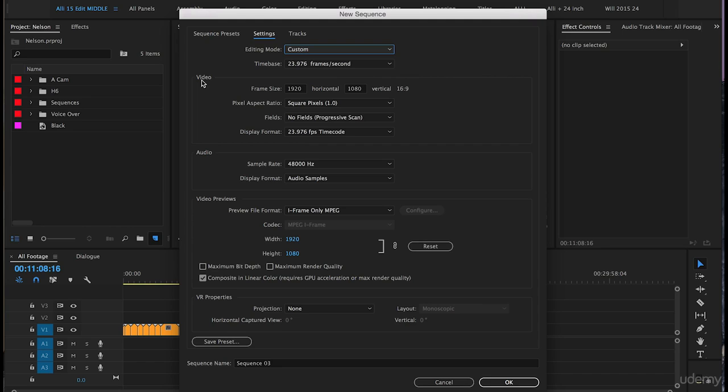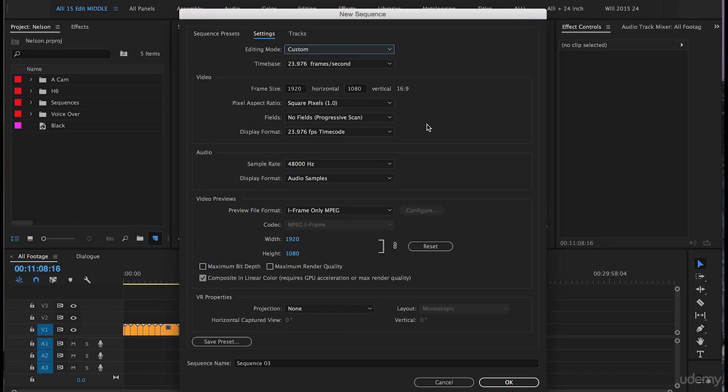Under the video tab we will keep the frame size 1920 by 1080. The pixel aspect ratio will keep square pixels brackets one. The fields will go with no fields as it is. Display format will be 23.976 fps timecode.